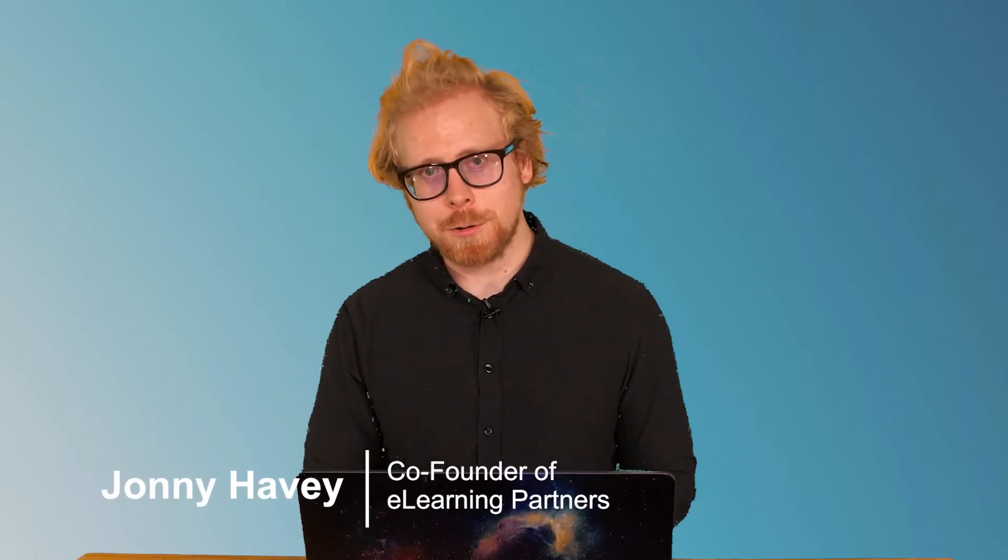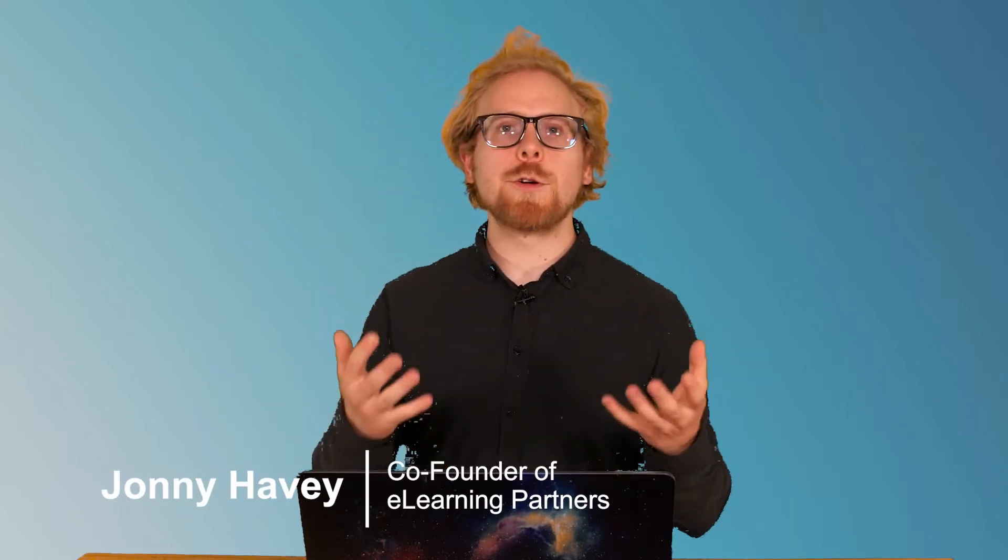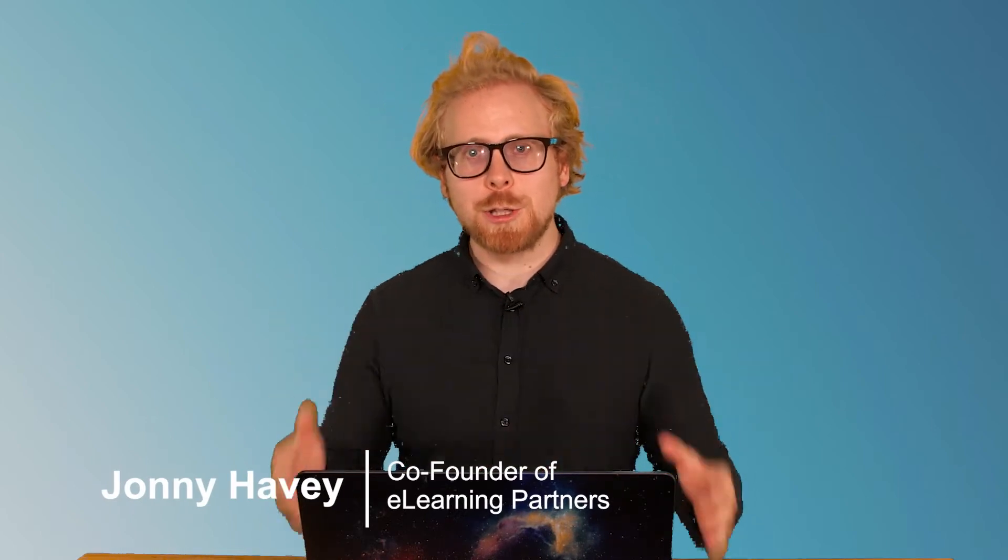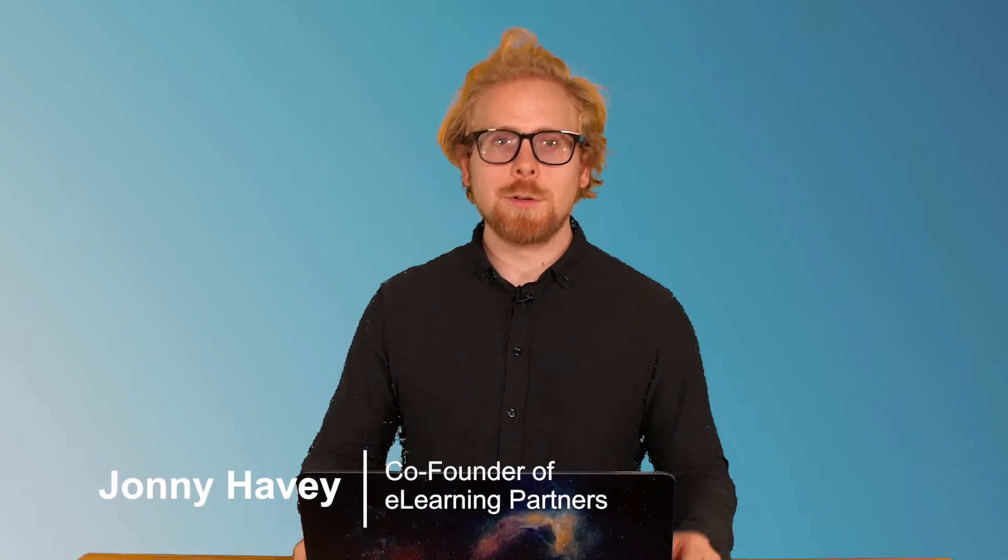Welcome to the e-learning simplified YouTube channel. My name is Johnny Habe. I'm one of the co-founders of e-learning partners, and we created this YouTube channel to simplify your e-learning so that you can create value for your learners without worrying about all of the pieces that make up an e-learning program, online course, or virtual training.